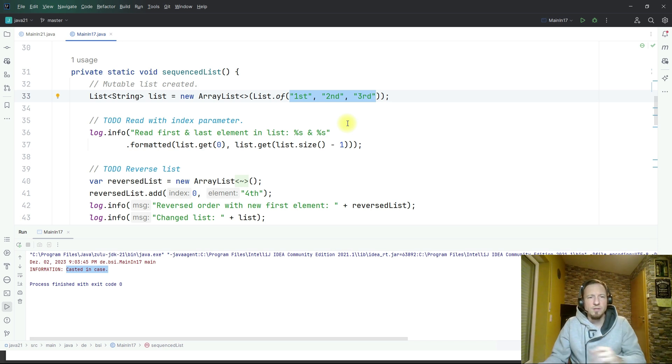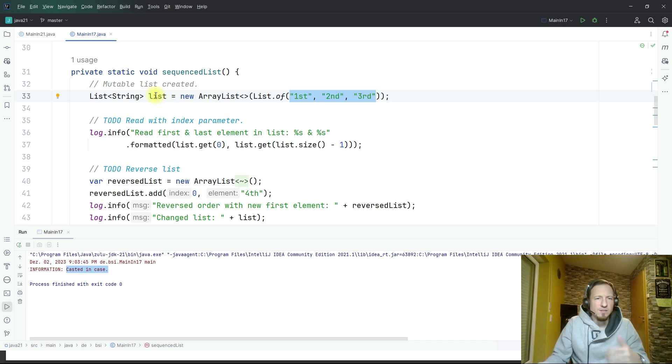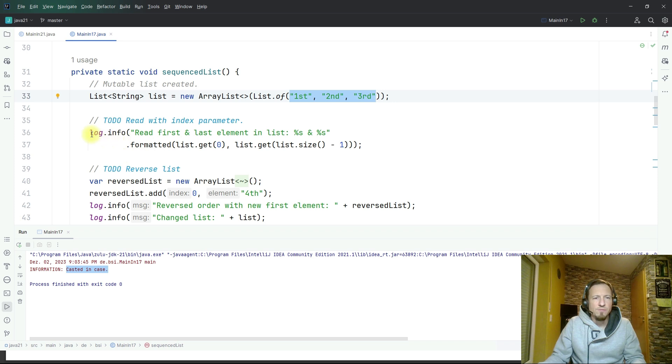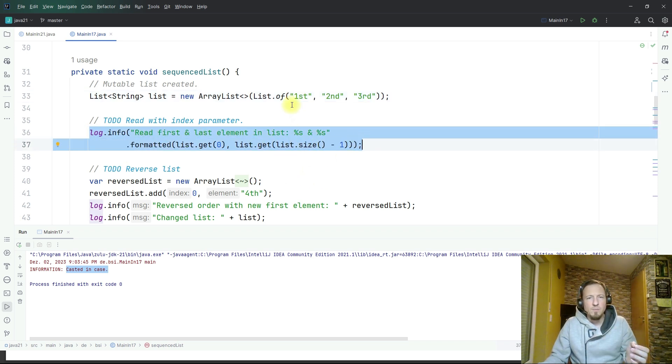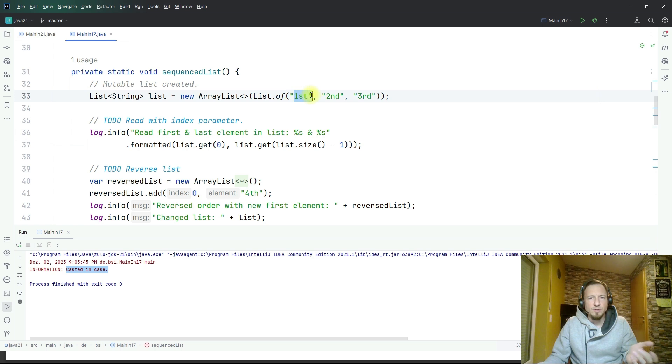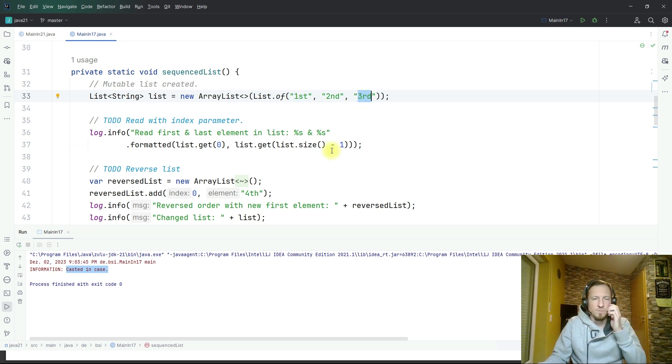I created an ArrayList and it contains three strings: first, second, third. The idea of the first logging statement is now to read the first element in the list which is this one and the last element which is the third string.